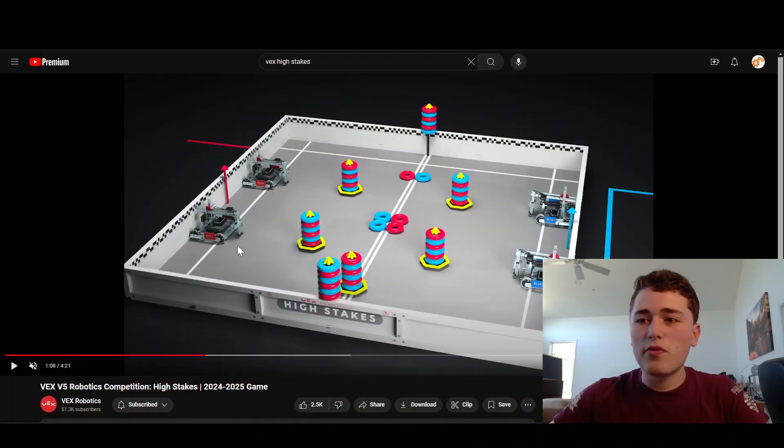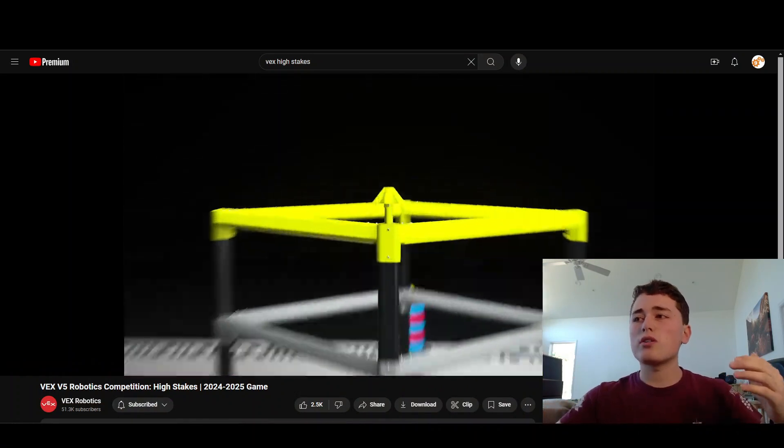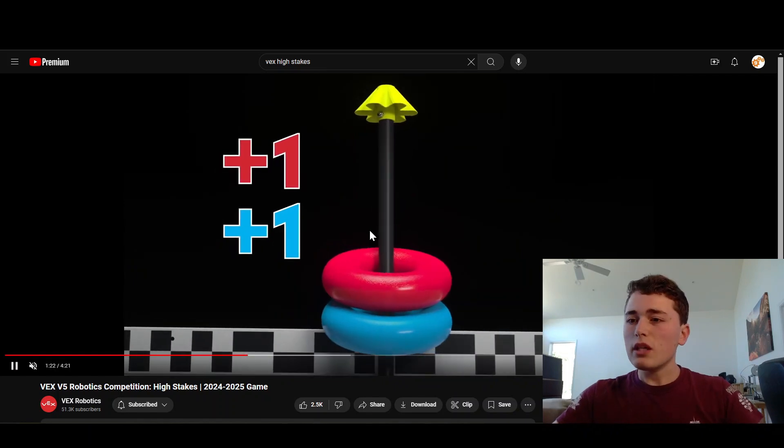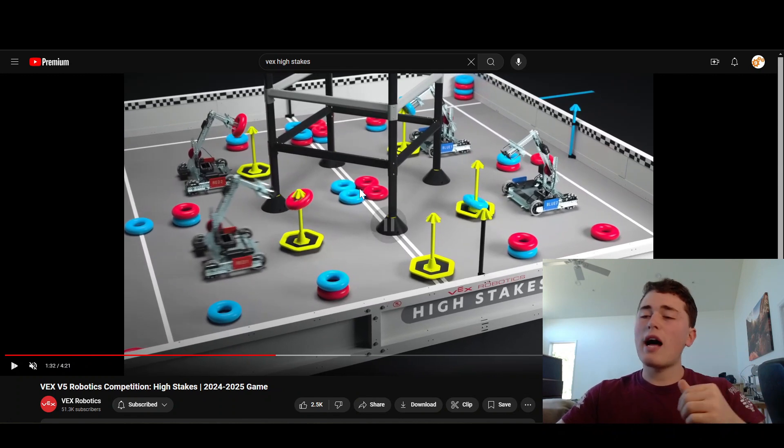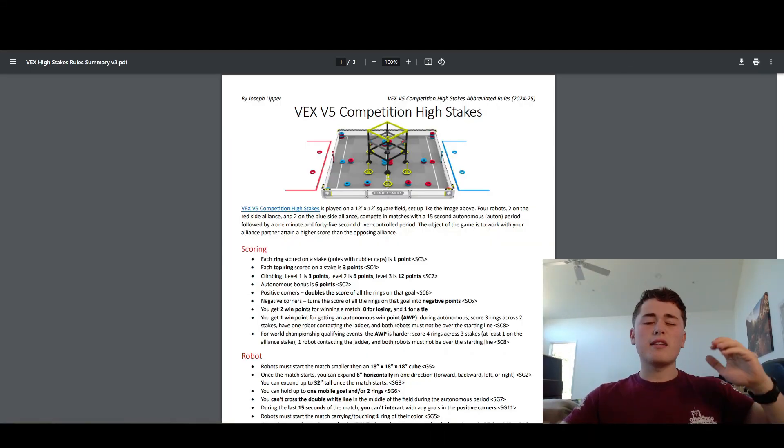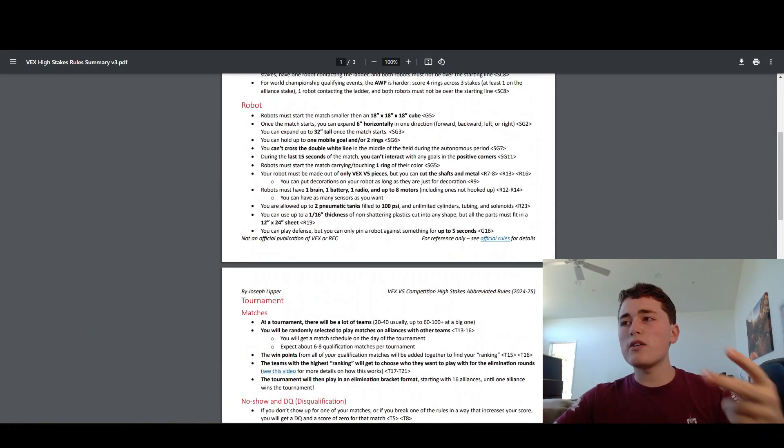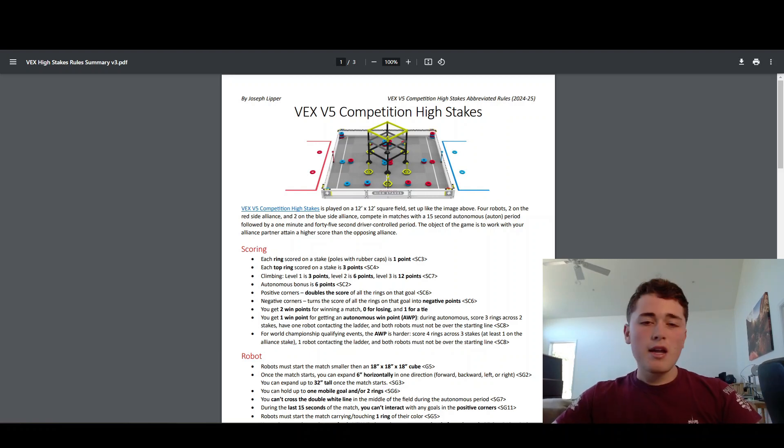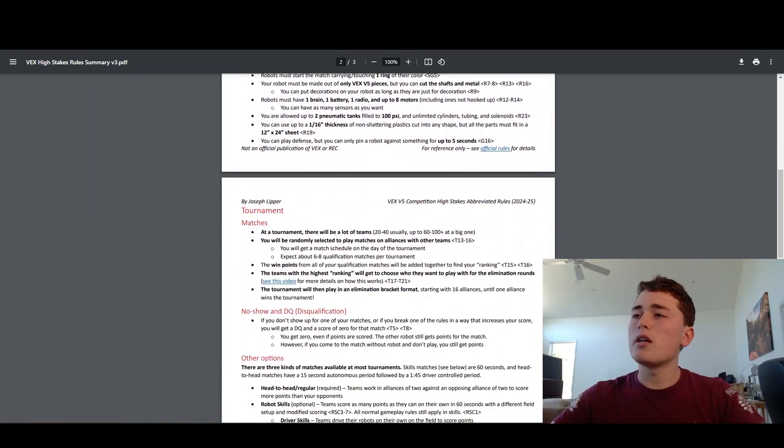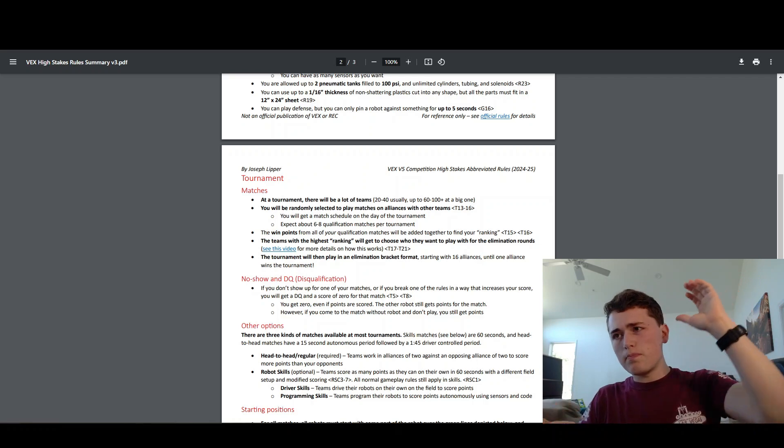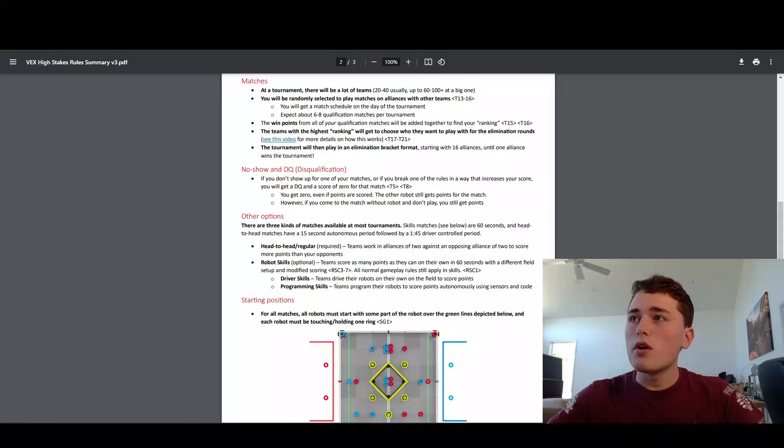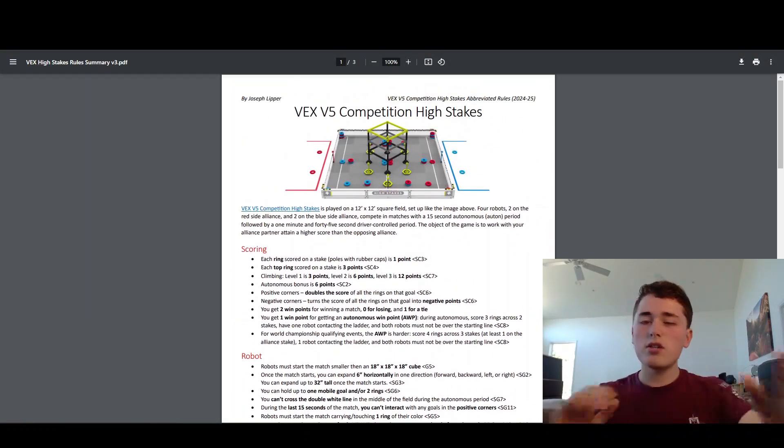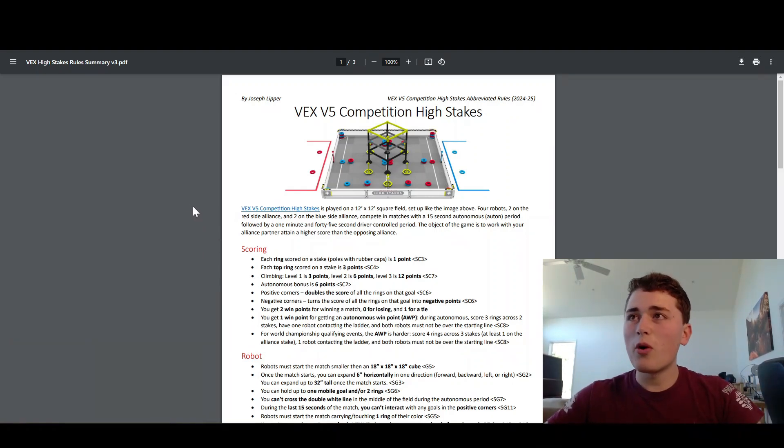If you have not seen VEX High Stakes before, I would suggest watching this video. It tells you all the details on how this game works, how the points are scored, how the mechanics work in just four minutes. I actually have a really cool rules guide that covers pretty much all the stuff we are going to cover in this video in just two pages. You can print it out front and back, one piece of paper, and you can just have in your back pocket whenever you have a question about a rule. Click the description if you want to download this document. Let's get started.